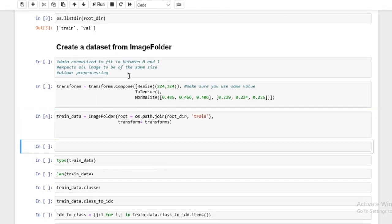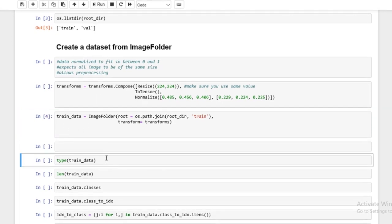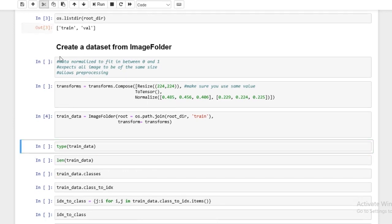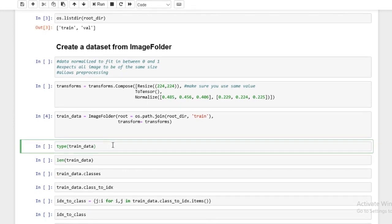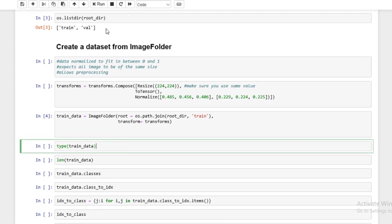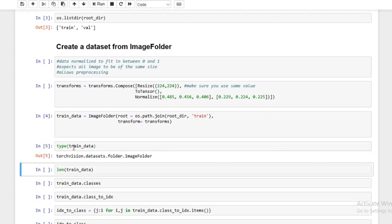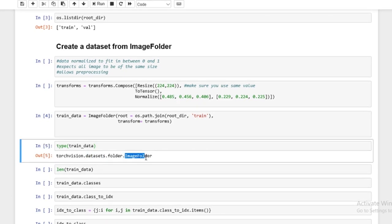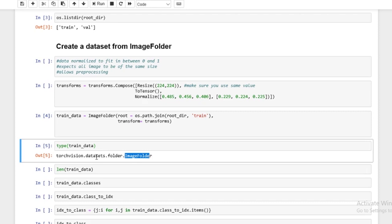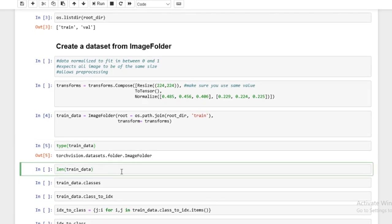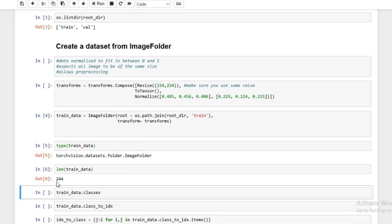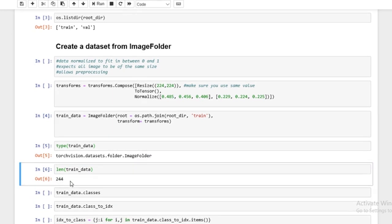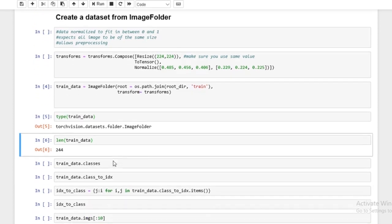So let's just run this. And now let's just run some cells on this train data to get a better understanding of what this train data actually is and what it's holding and some of the attributes. So we run type train_data and you'll see it's a type dataset and it's an ImageFolder. So it's a dataset, but it's an ImageFolder dataset. Now, if you look at the len of dataset, you'll see it's 244. So we have 244 images from all of our total labels within the training dataset.